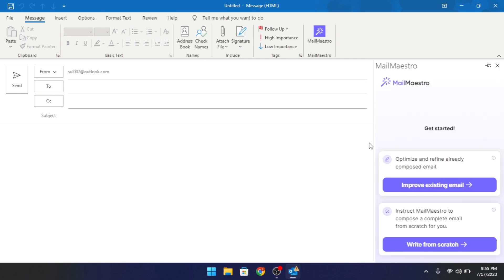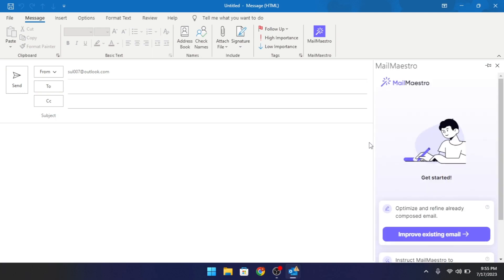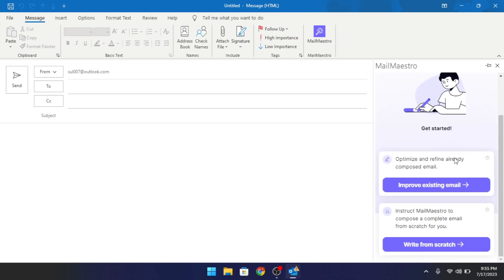Its interface will open in the right side. Now, use the Start from Scratch option.